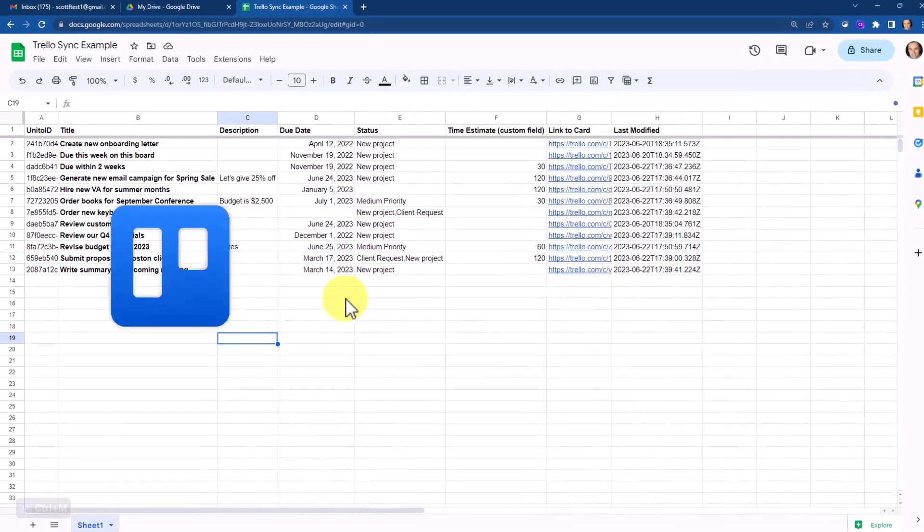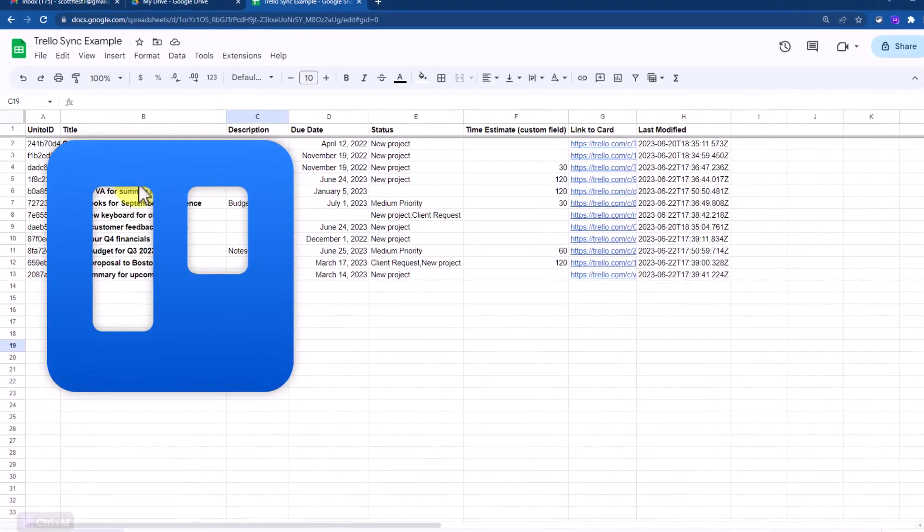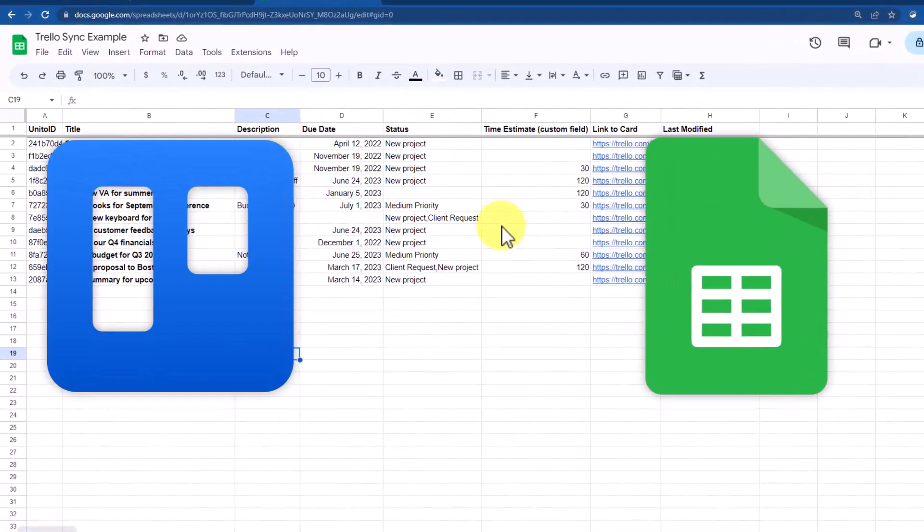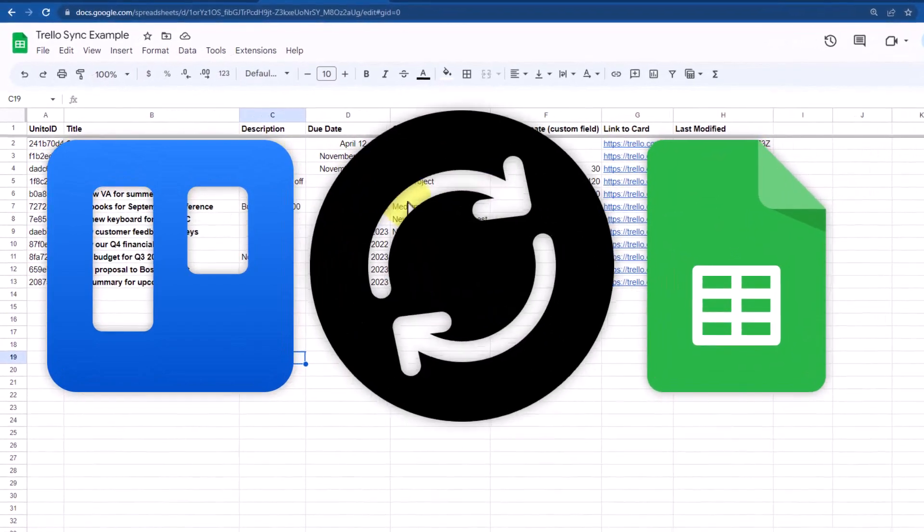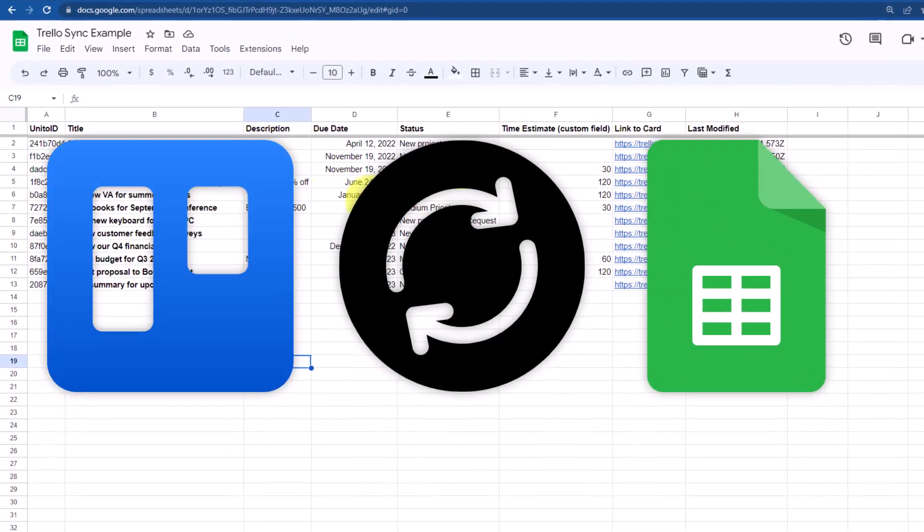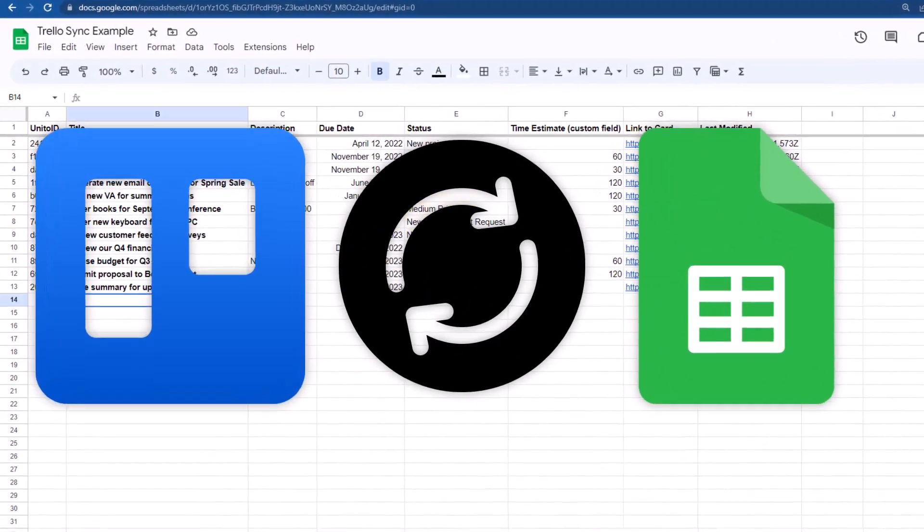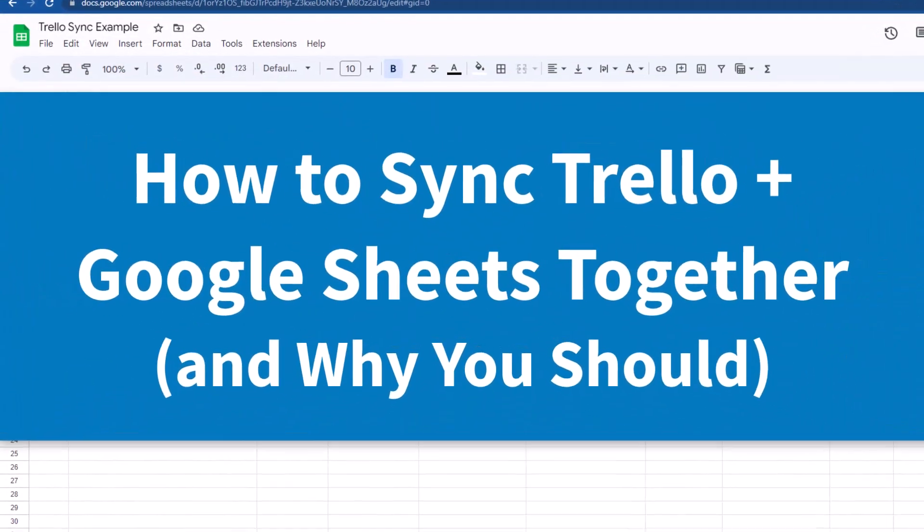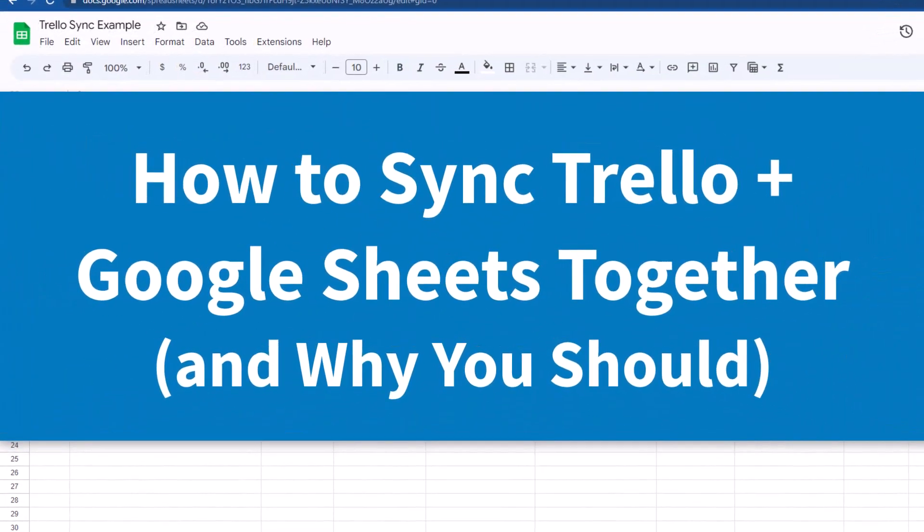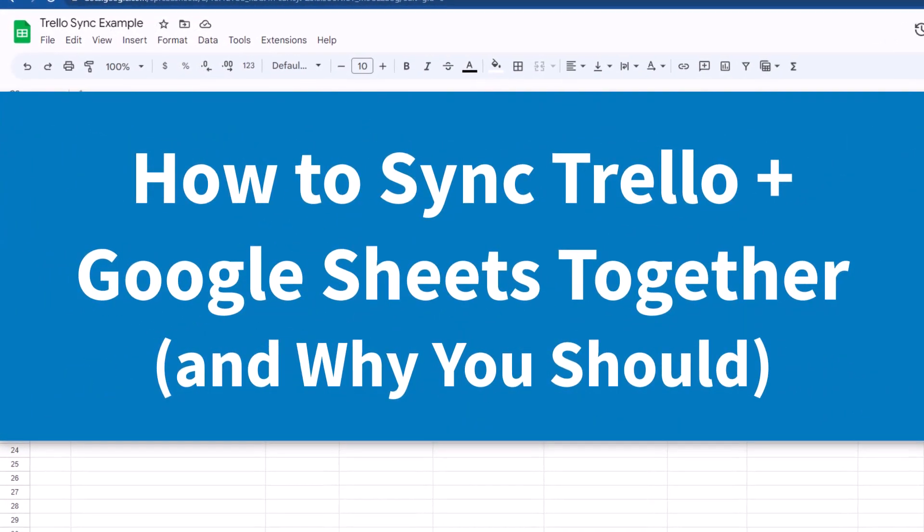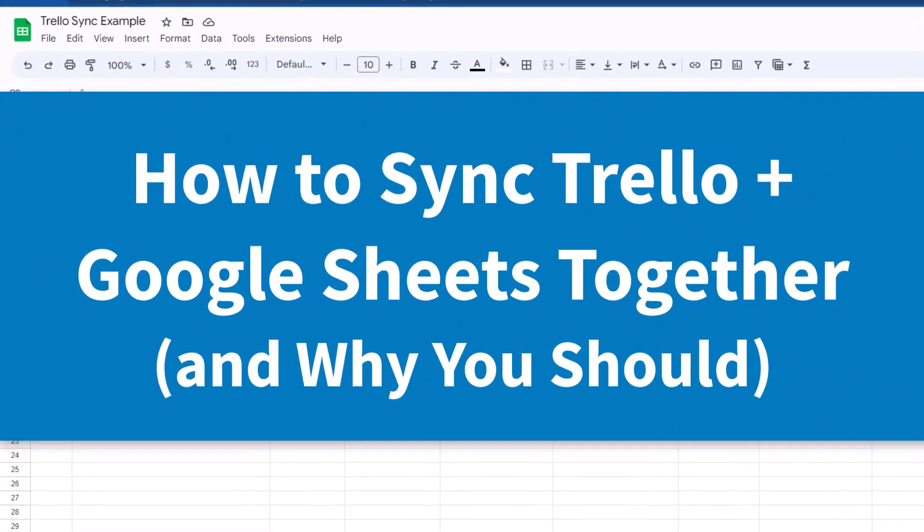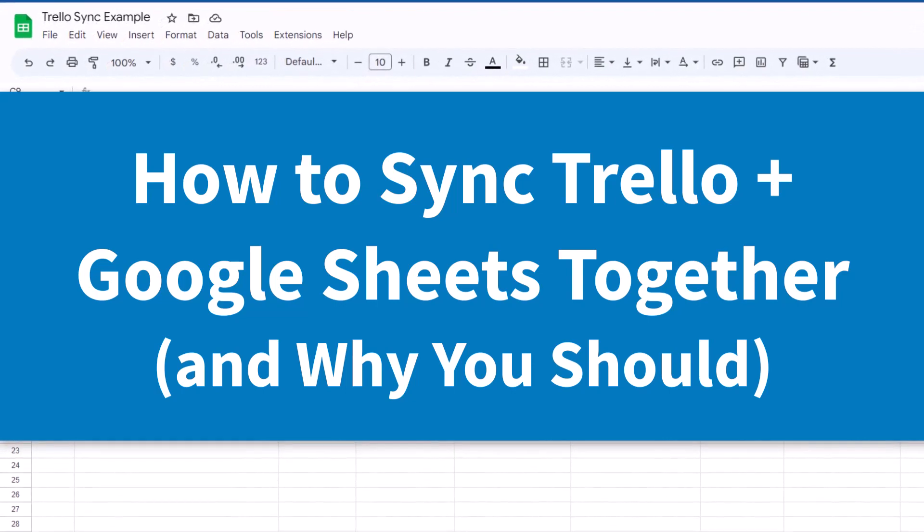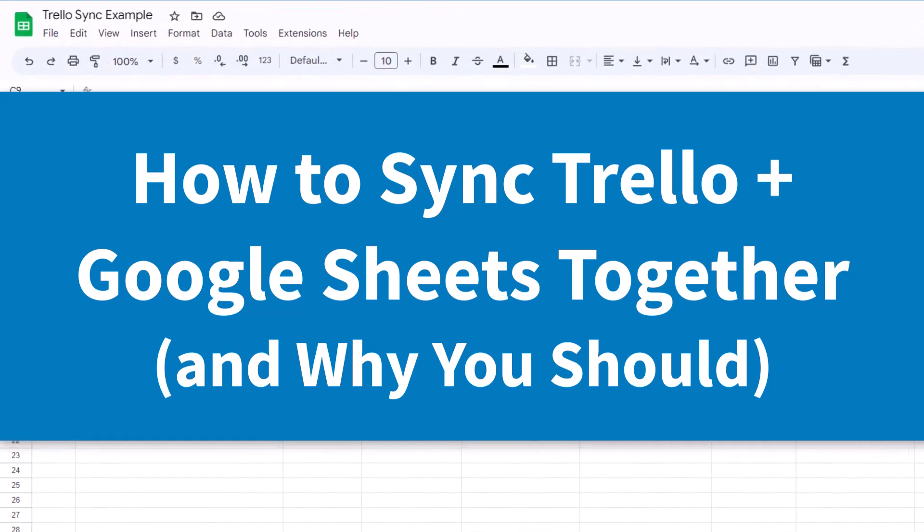Well, what if you could not only export your Trello board into a spreadsheet, but also have it sync both ways? In this video, I'm going to show you how to set up this type of sync and also why you should consider adding this as a part of your workflow.